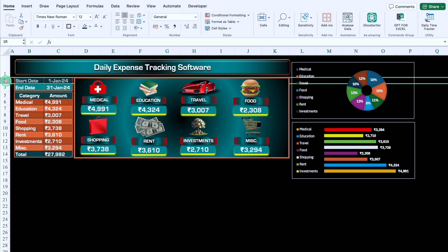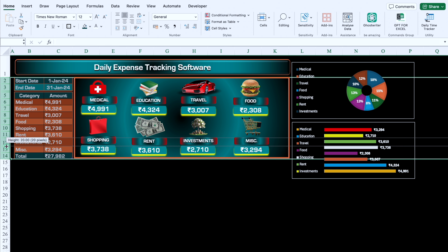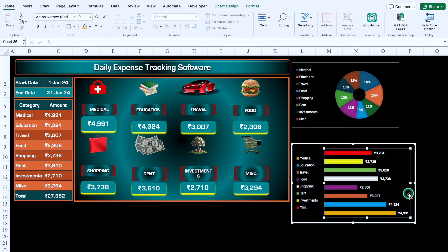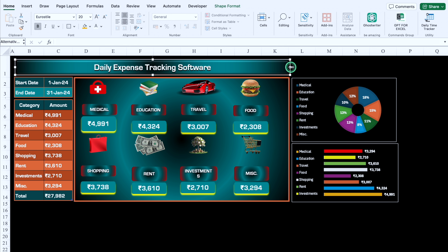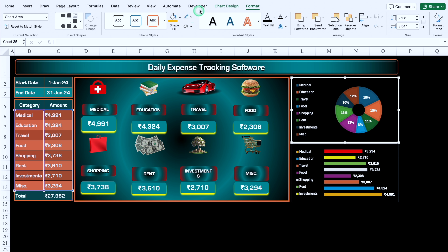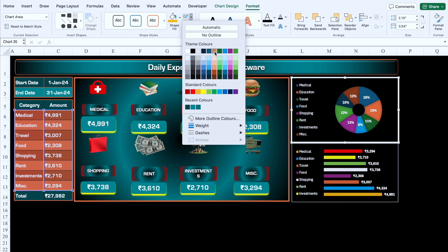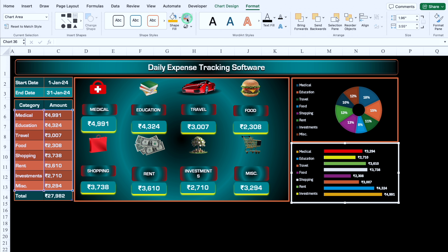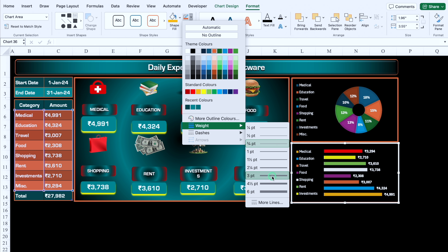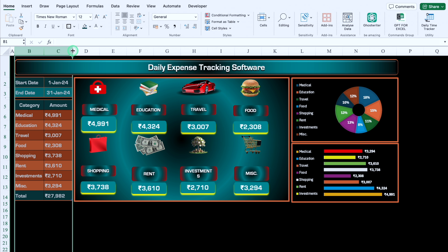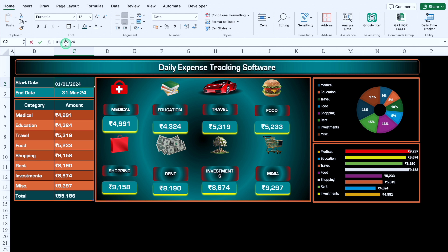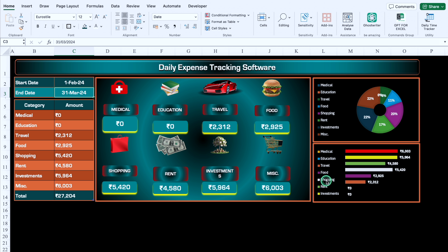We adjust the row heights, fine-tune the chart positions, and change the outline colors of both charts to 3 points weight. To test, we change the start date to March and the end date to February and hit Enter — all the amounts, pictorial view shapes, pie chart, and bar chart update automatically.